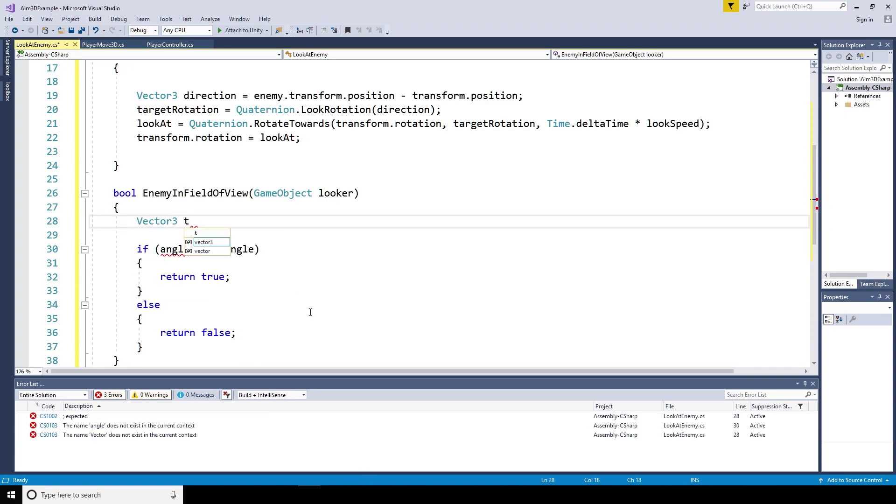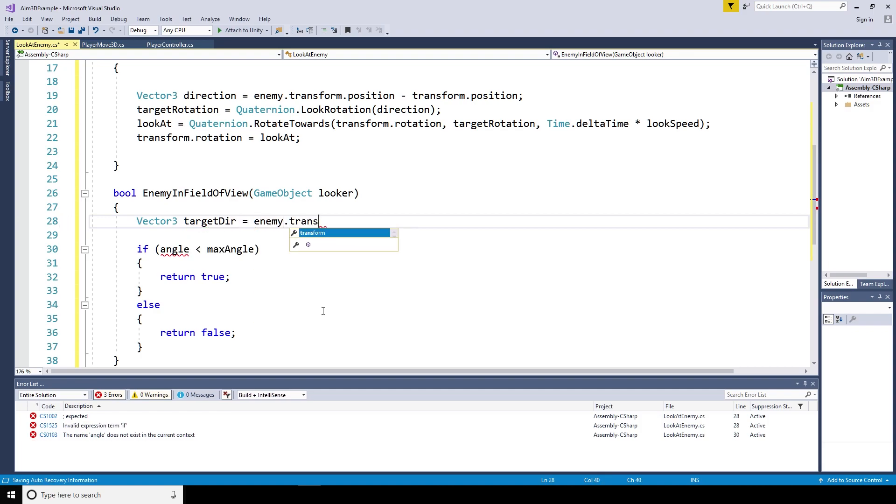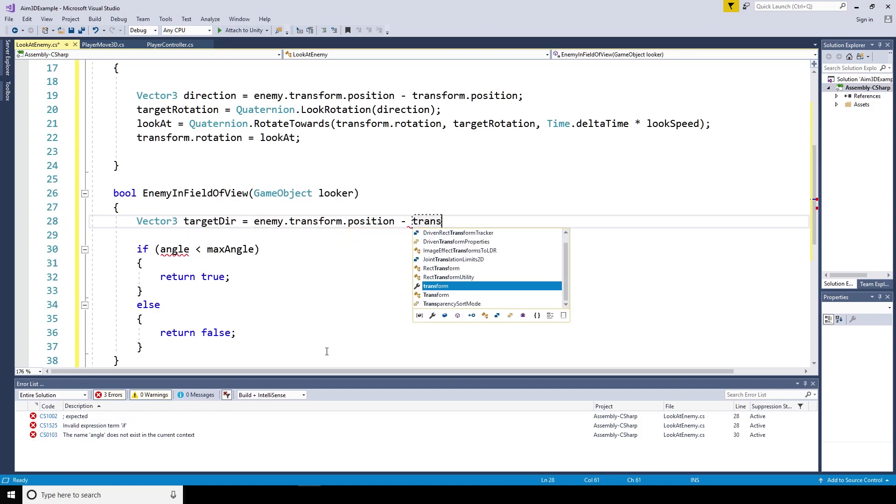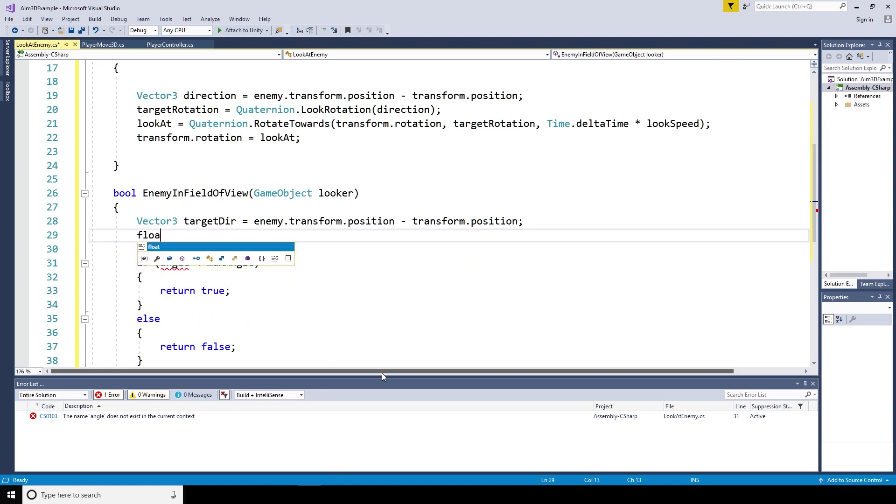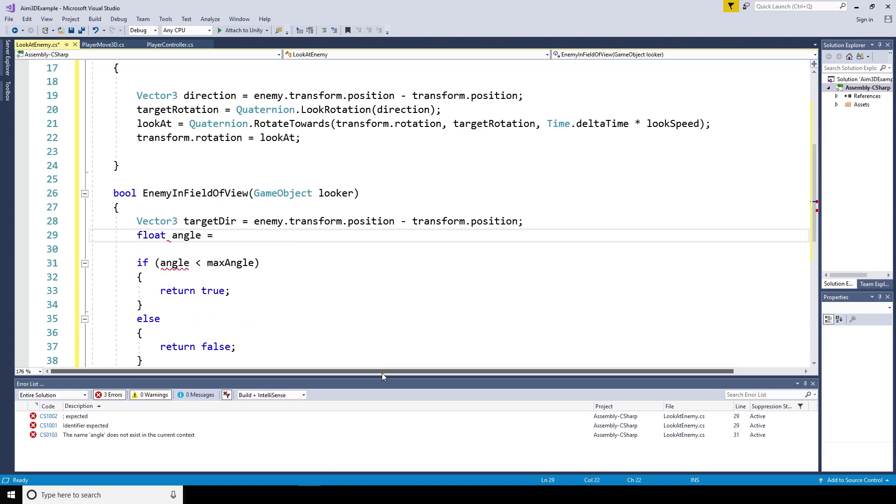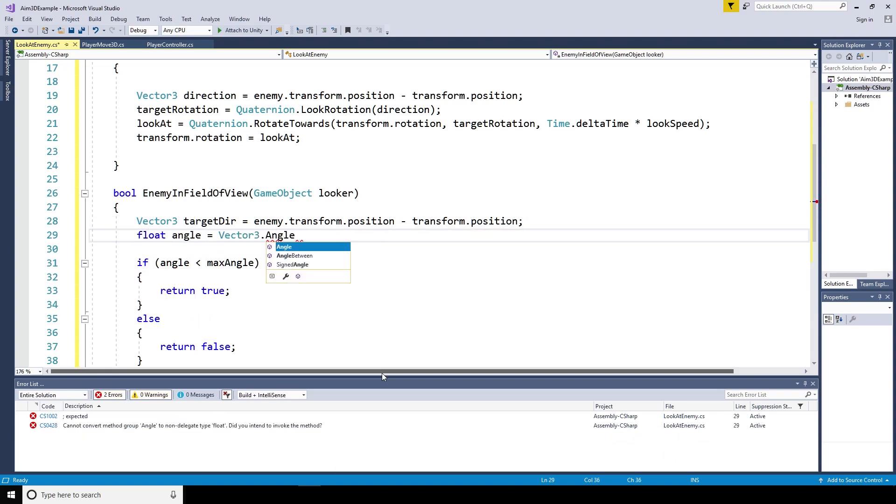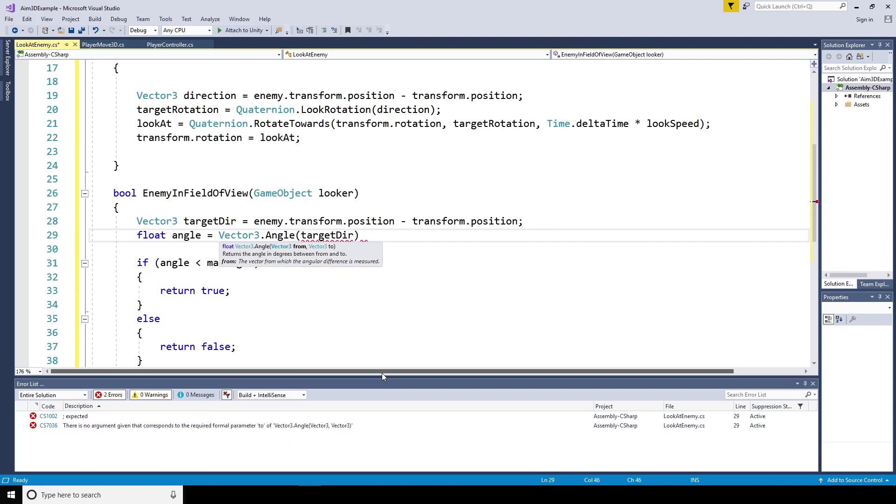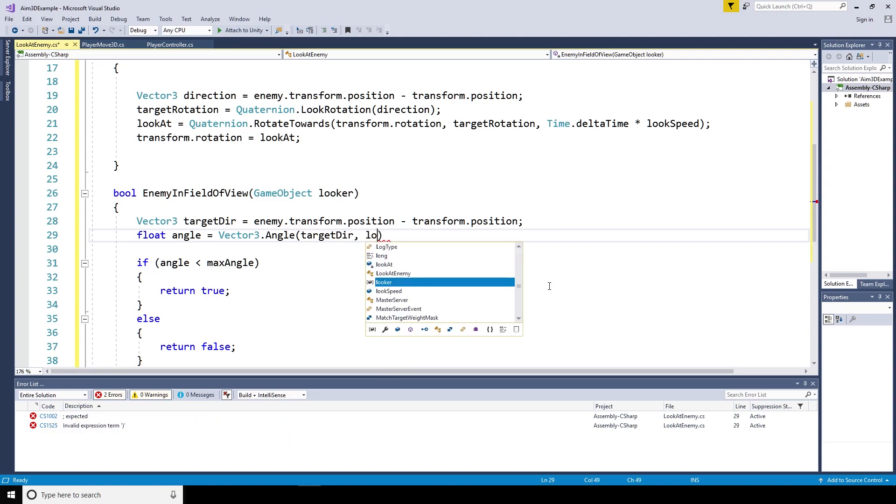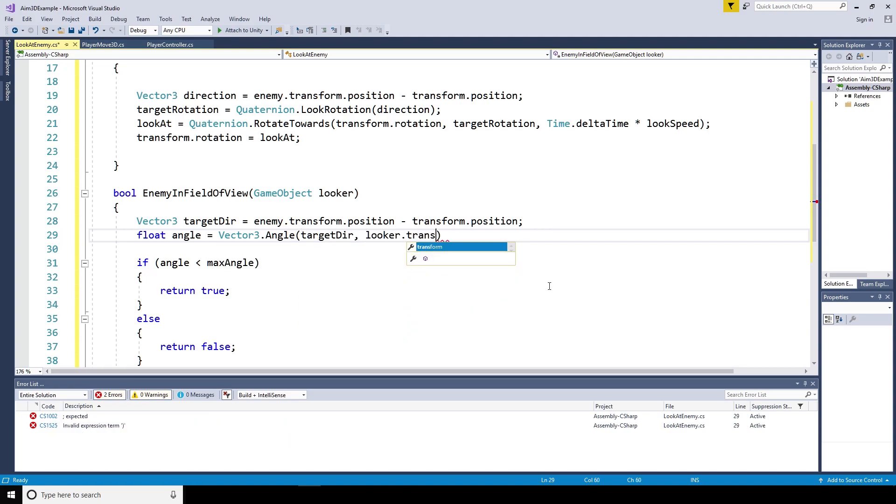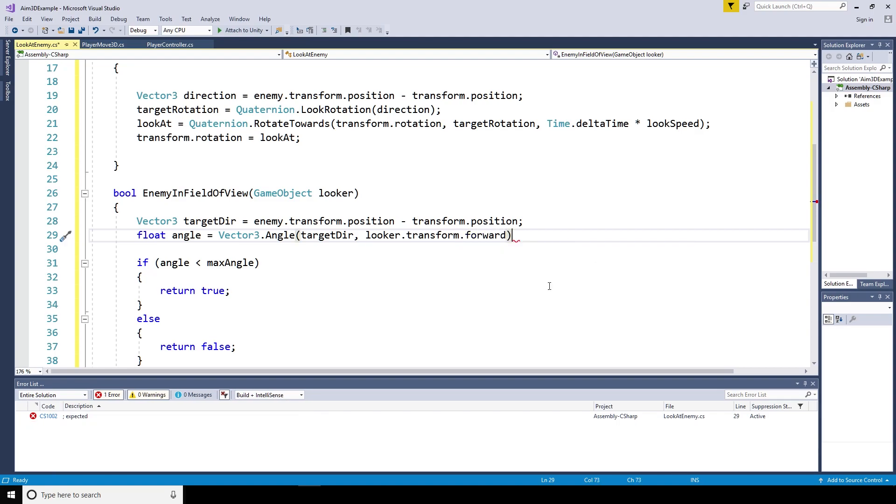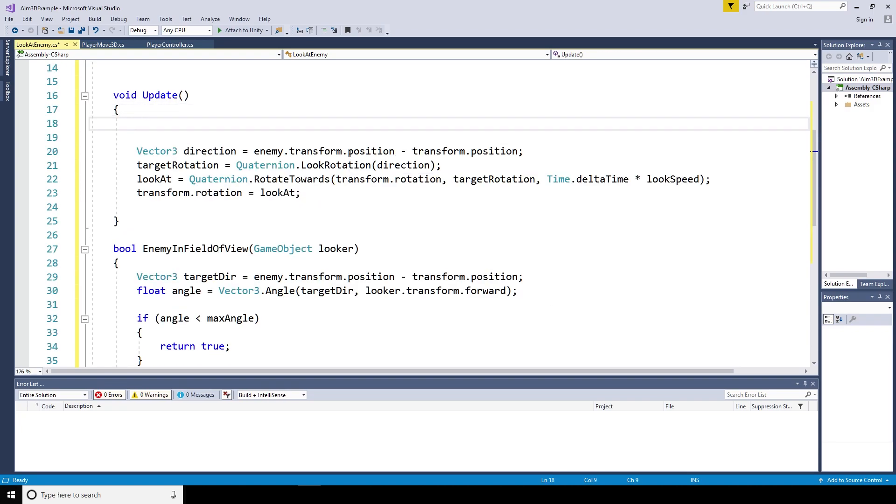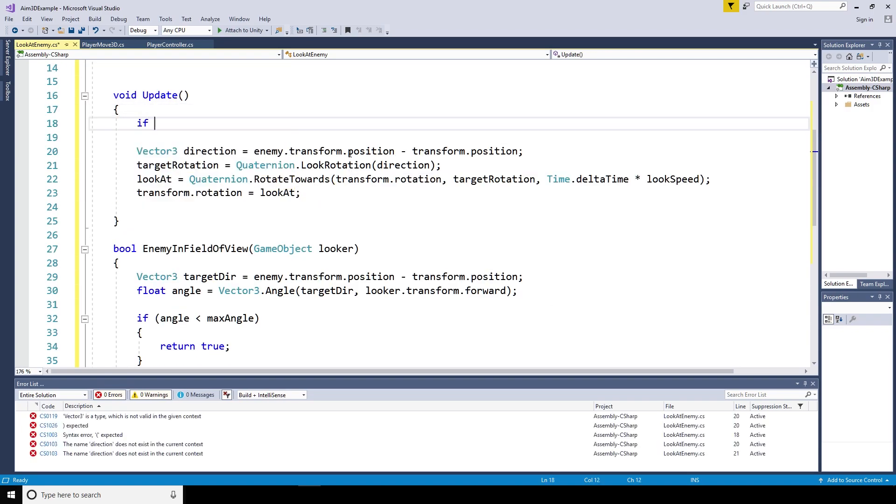In order to figure out the angle, what we need to do is take a vector three, the target direction. And we're going to set that to be the enemy's transform position minus the player's transform position. There's going to be a float angle equals vector three angle. And that's going to take in the target direction and as well as the looker.transform.forward, that forward direction we gave it earlier.